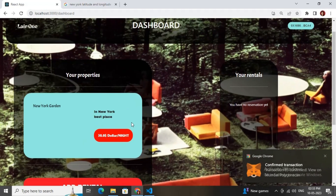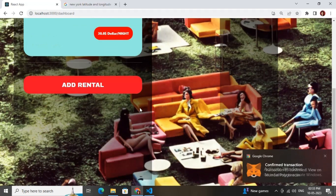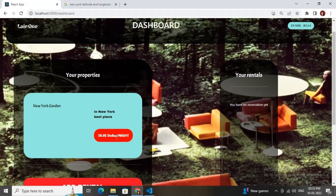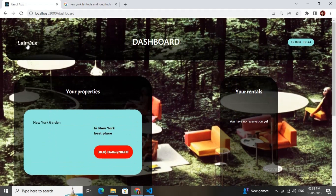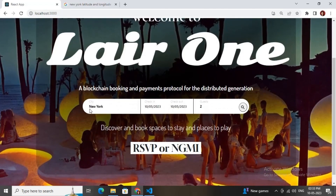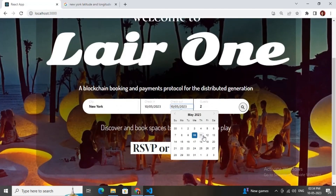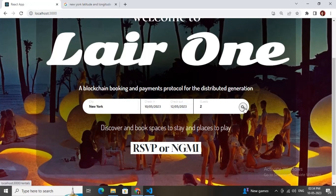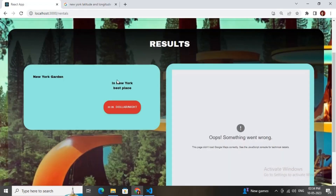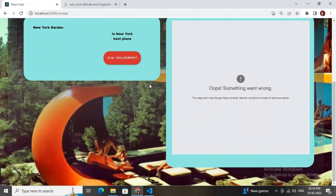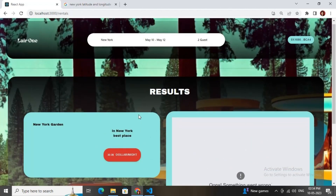Wait a couple of seconds for the transaction to complete. The images will take some time to load as they are being uploaded to IPFS via Web3.Storage. Let me go back to the home page — searching for New York City and searching now shows the rental on the map. It is working completely fine.